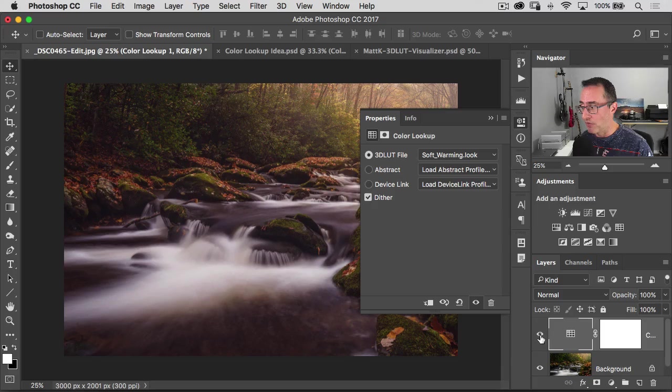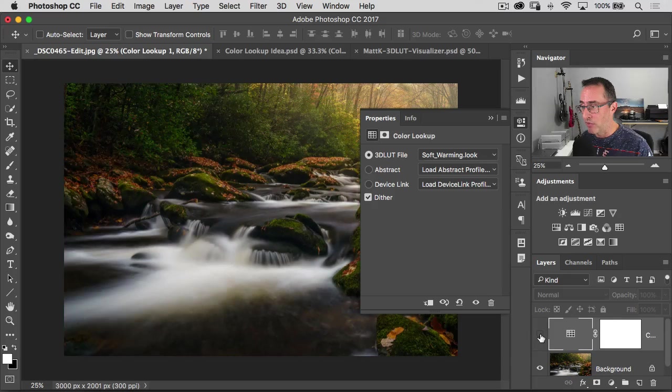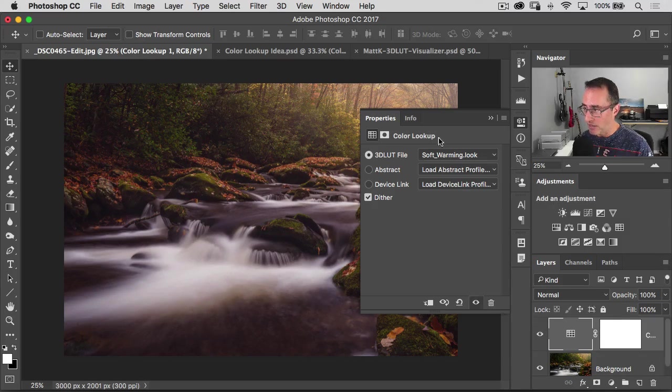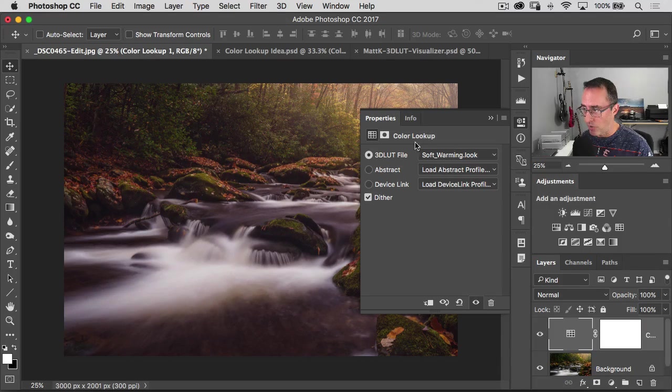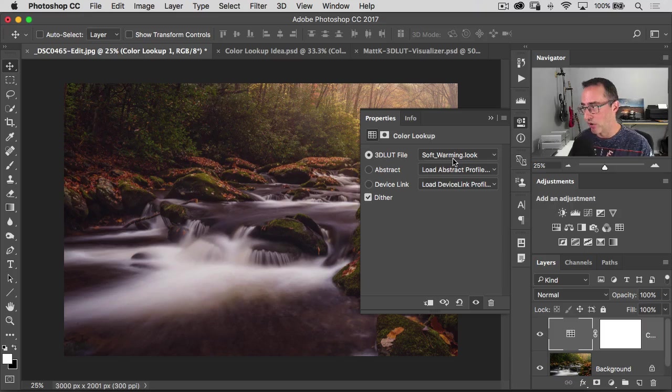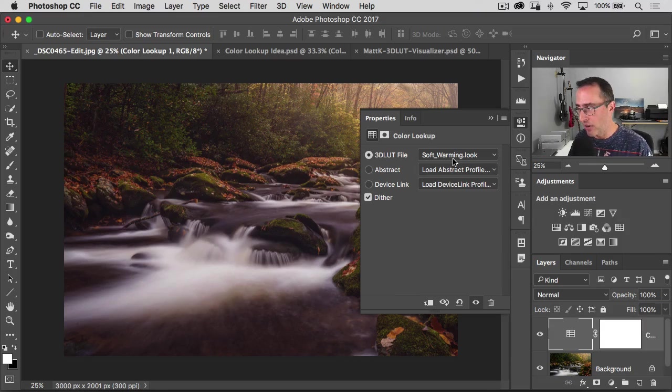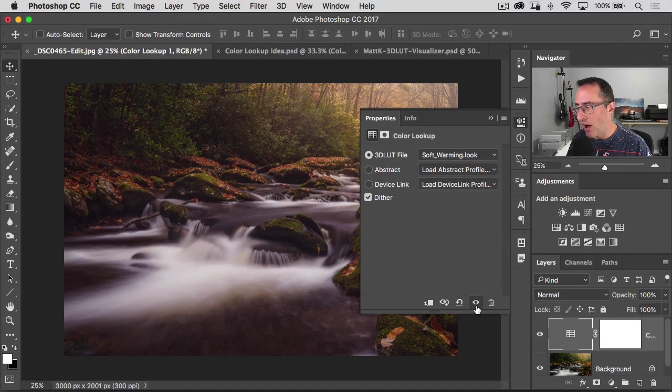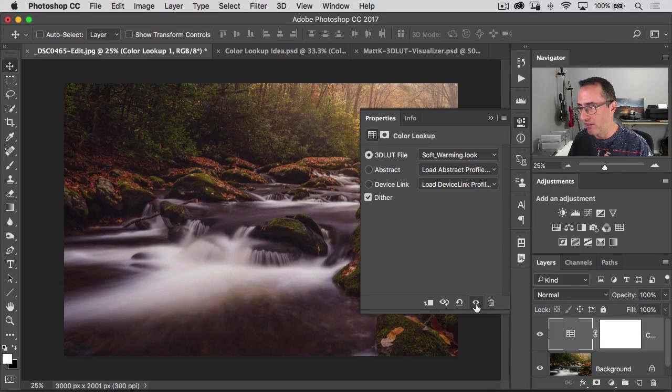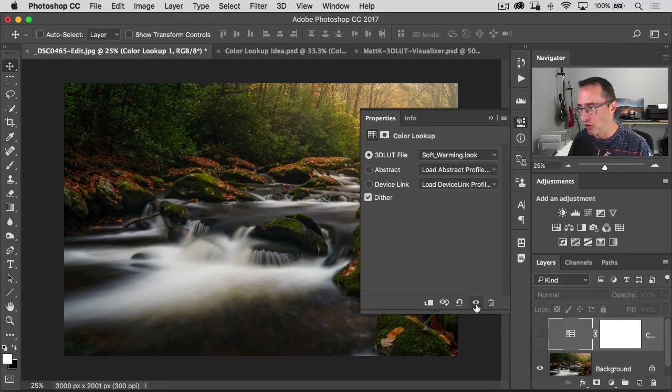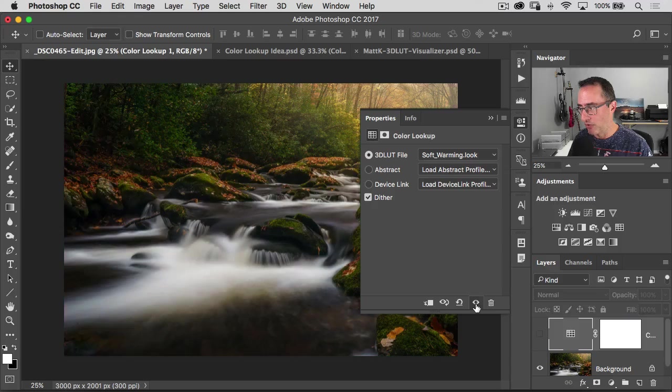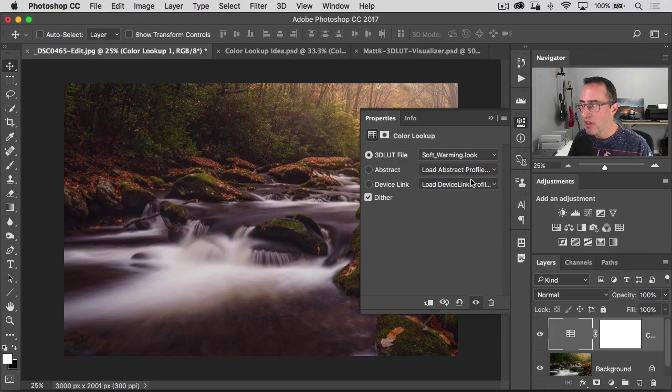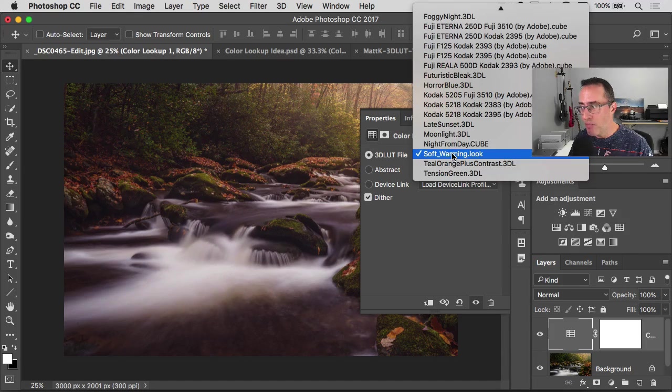So if you look, that's the before. That's the after. In fact, if you have your properties panel open, which is where you're working with your color lookup tables, you can click on that little eyeball icon and that shows you the before and after. So that makes it really easy too. You can kind of bounce through these different things here.